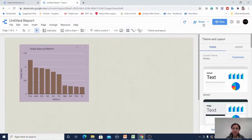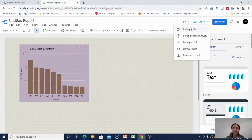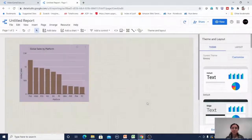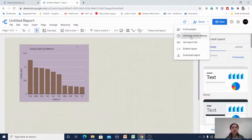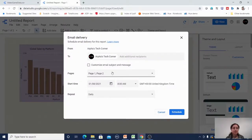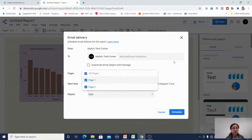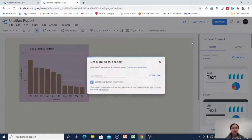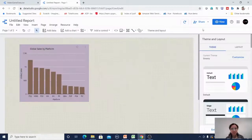There is also a share button. Clicking it lets you invite people by email to access the report by default. Another option is schedule email delivery — you can schedule delivery to specific page numbers. You can also get the report link to share with others.